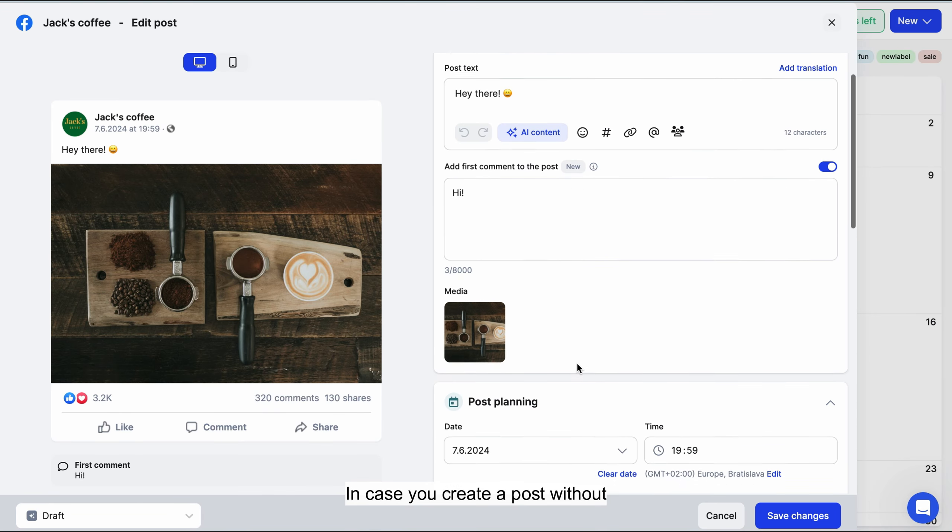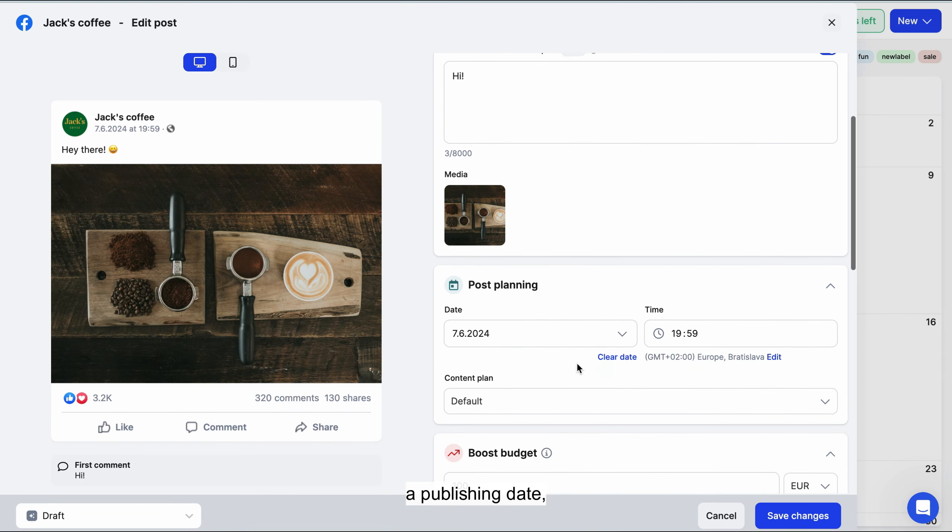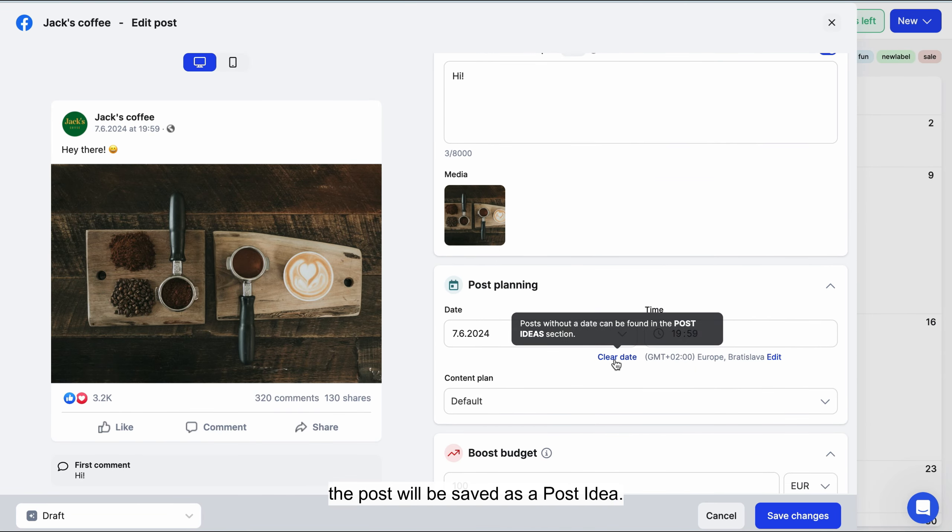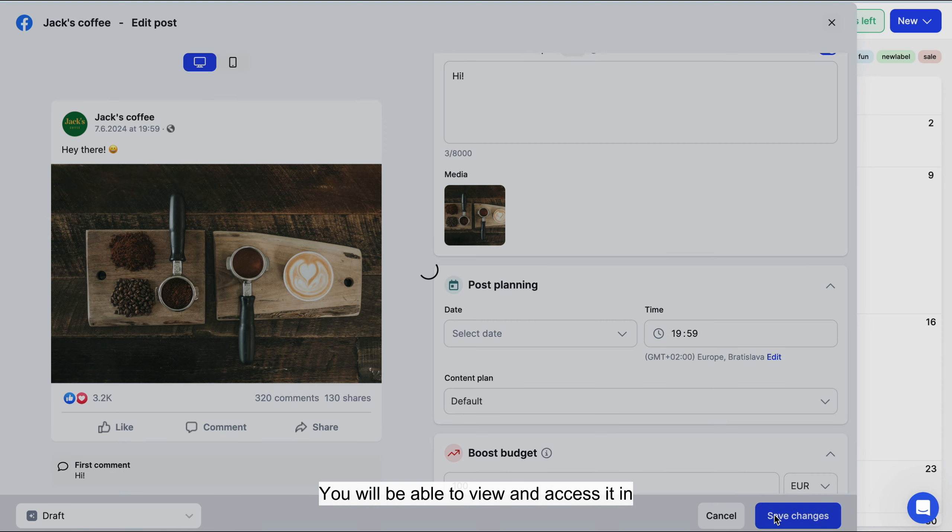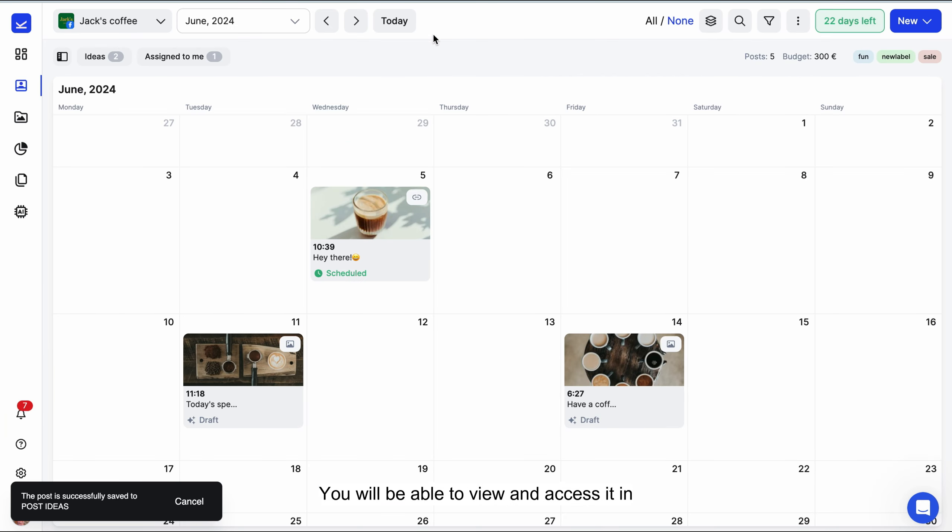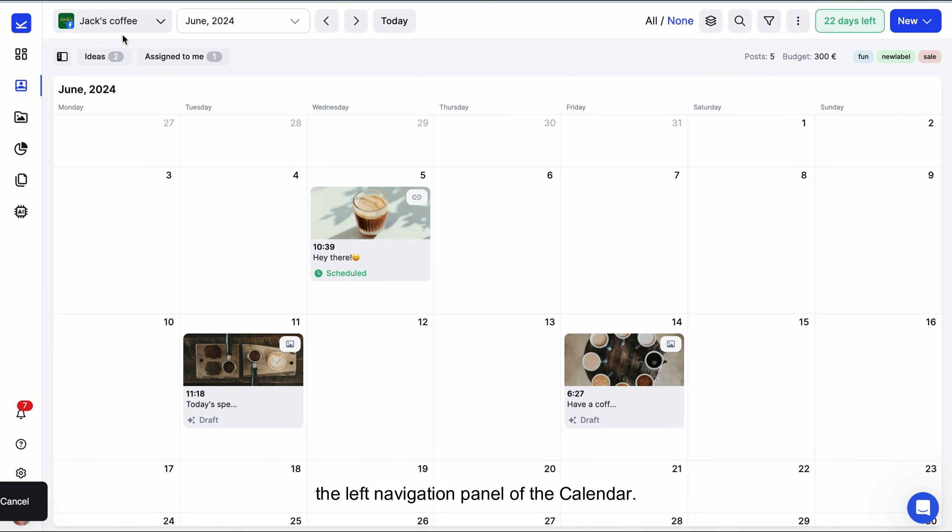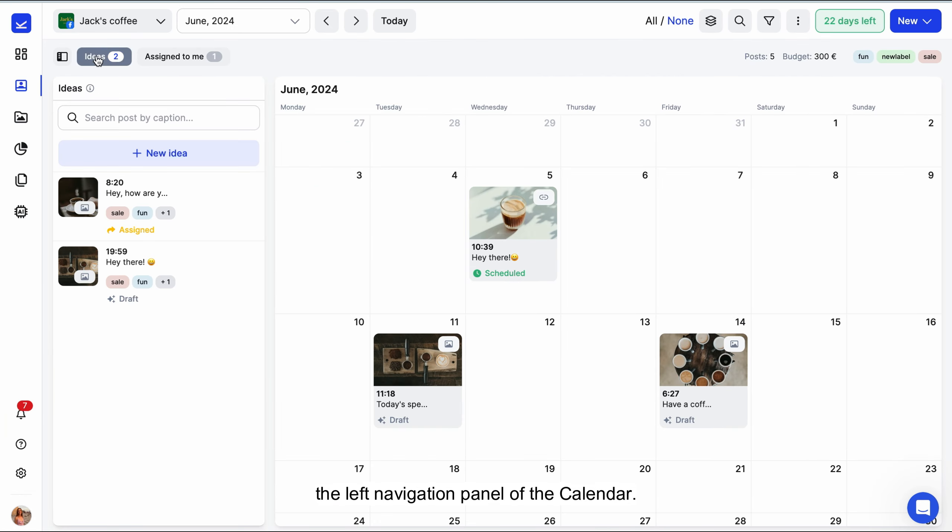In case you create a post without a publishing date, the post will be saved as a post idea. You will be able to view and access it in the left navigation panel of the calendar.